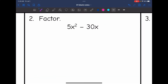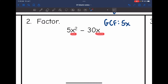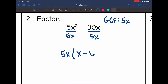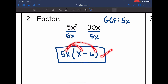Number two. The biggest number that goes into 5 and 30 is 5. Both terms have an x, so x is in my GCF, and the lowest exponent is 1, so my GCF is 5x. Dividing each term by 5x: 5x²÷5x = x, and −30x÷5x = −6. So the factored form is 5x(x − 6). Distributing to check gives 5x² − 30x. Correct.